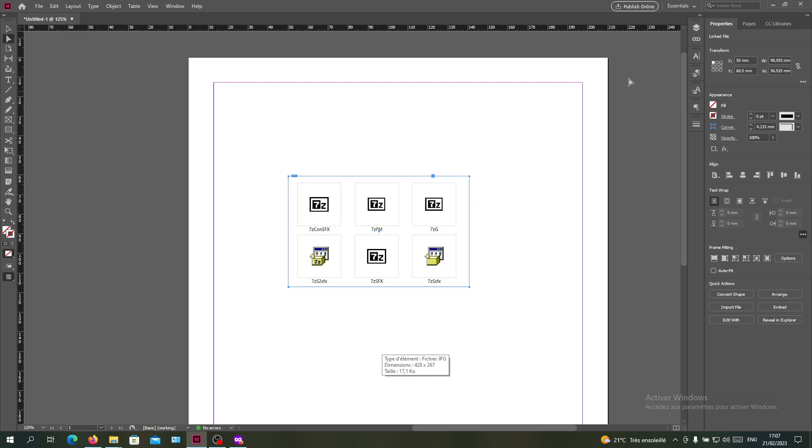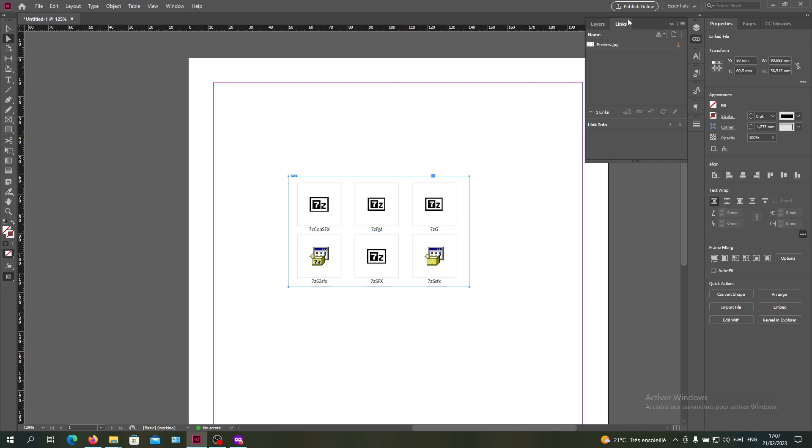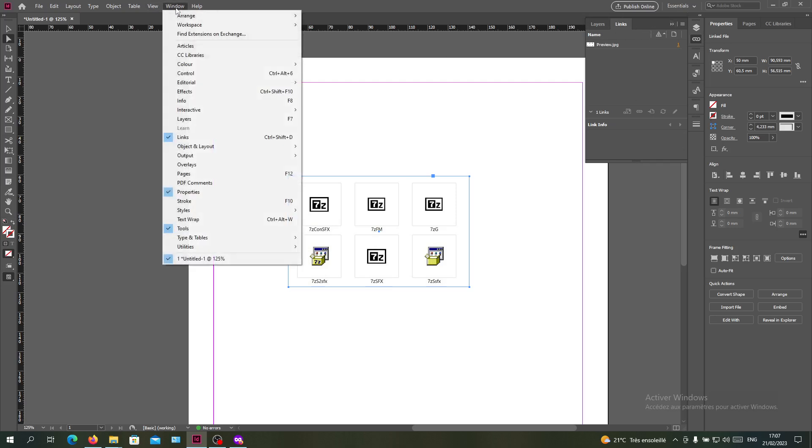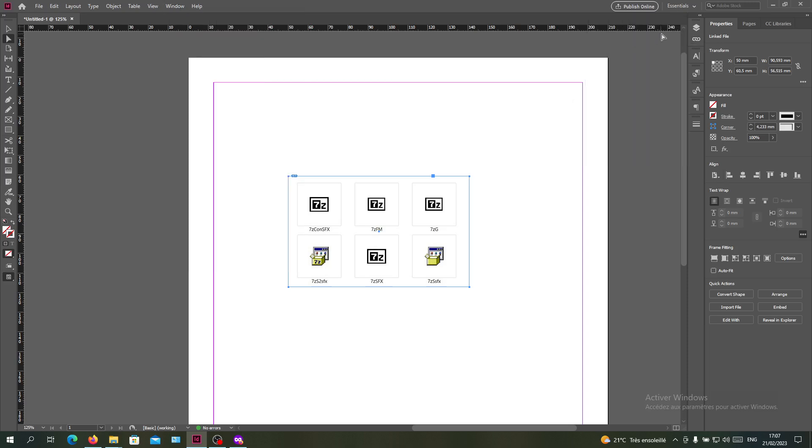For example, if you have lost the source, you can go to the Links panel. If you don't have it, search for it in the Window menu and search for Links. Click on it and you will have this panel. As you can see, I already have my image link here.